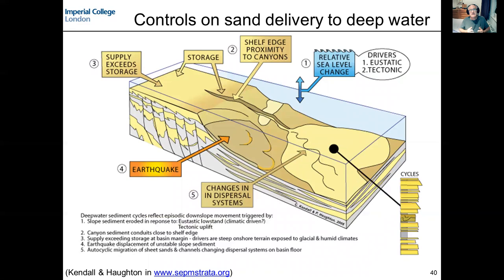This slide shows some of those controls. We've got our shelf, our slope, our basin floor. In this cartoon we have our basin floor submarine fan — deep water fan — fed through a channel occupying a canyon system. The control I've just talked about, relative sea level, is shown here with this blue arrow. And of course, relative sea level has its own controls acting on it as well.